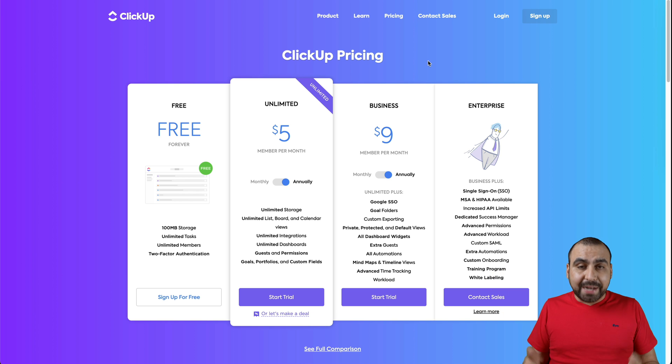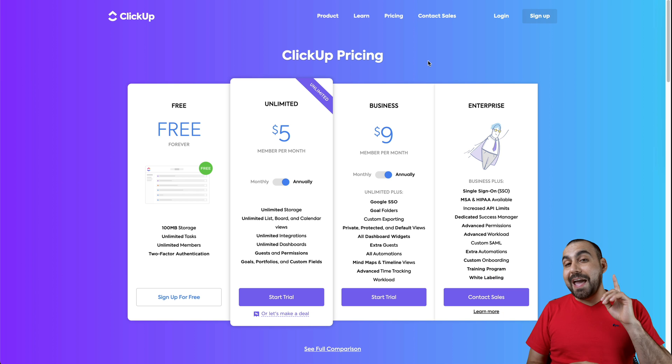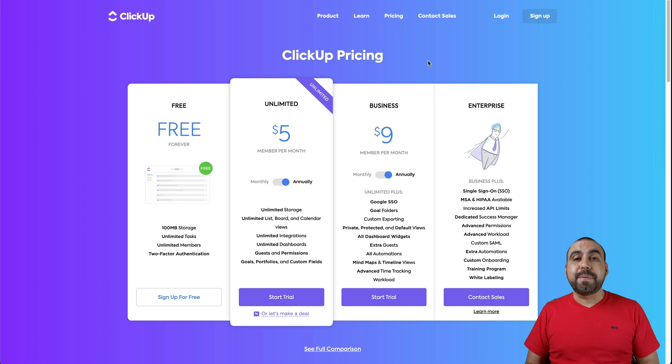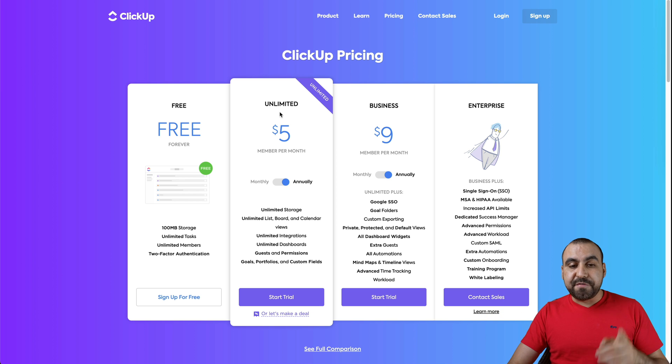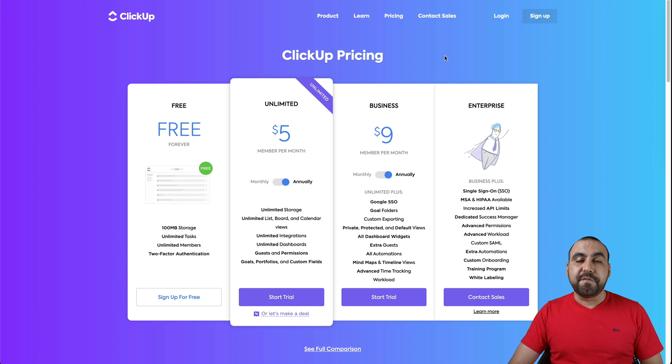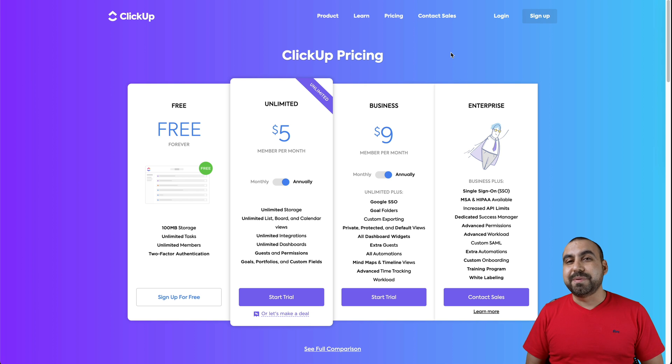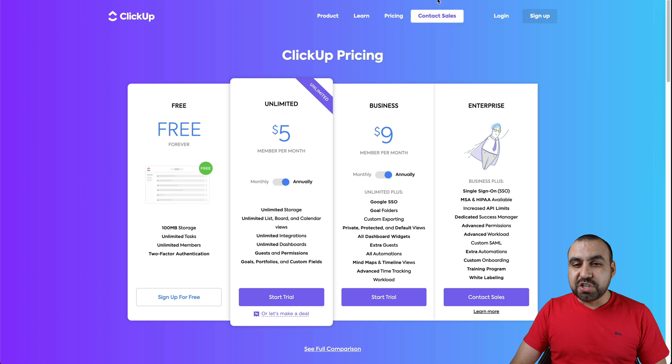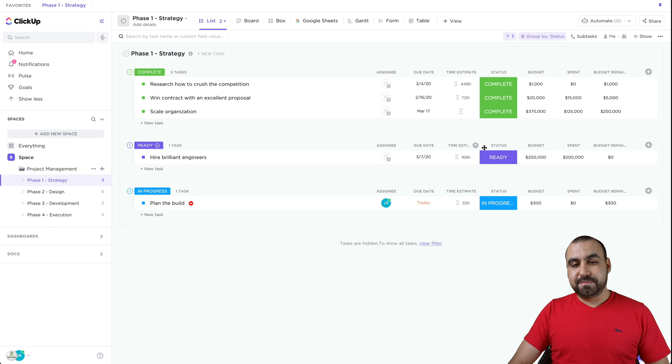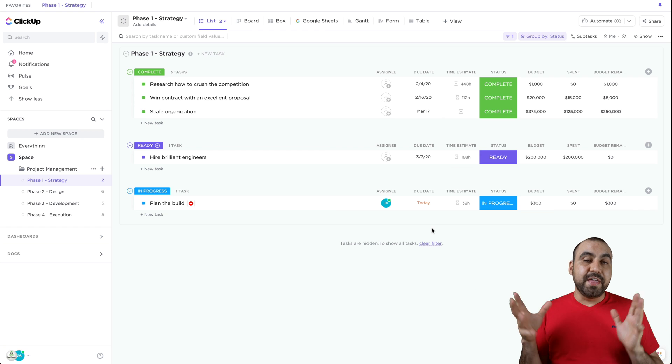Heads up, in the description there's a link that if you use it, you're going to get 30% off the unlimited version and 15% off the business version. So how cheap is that?